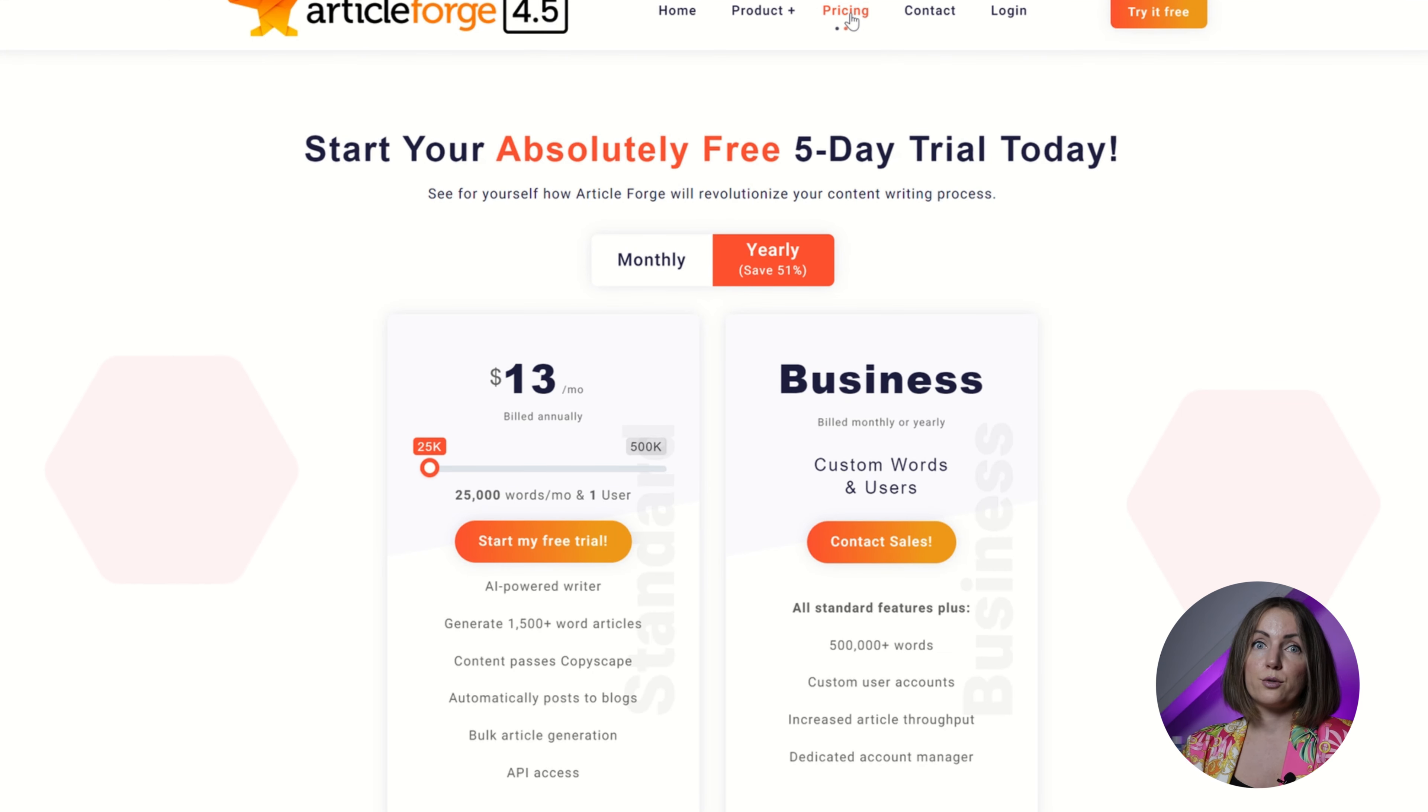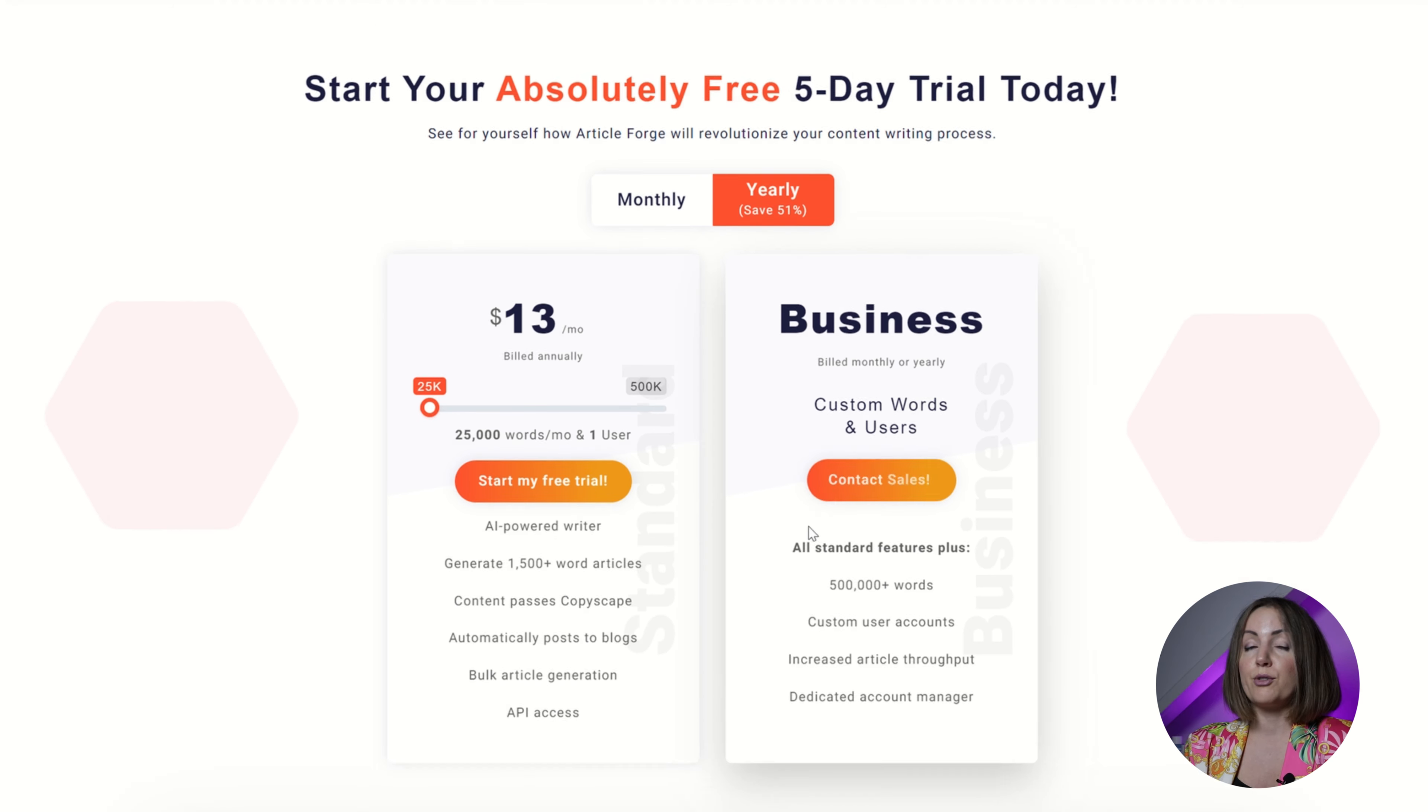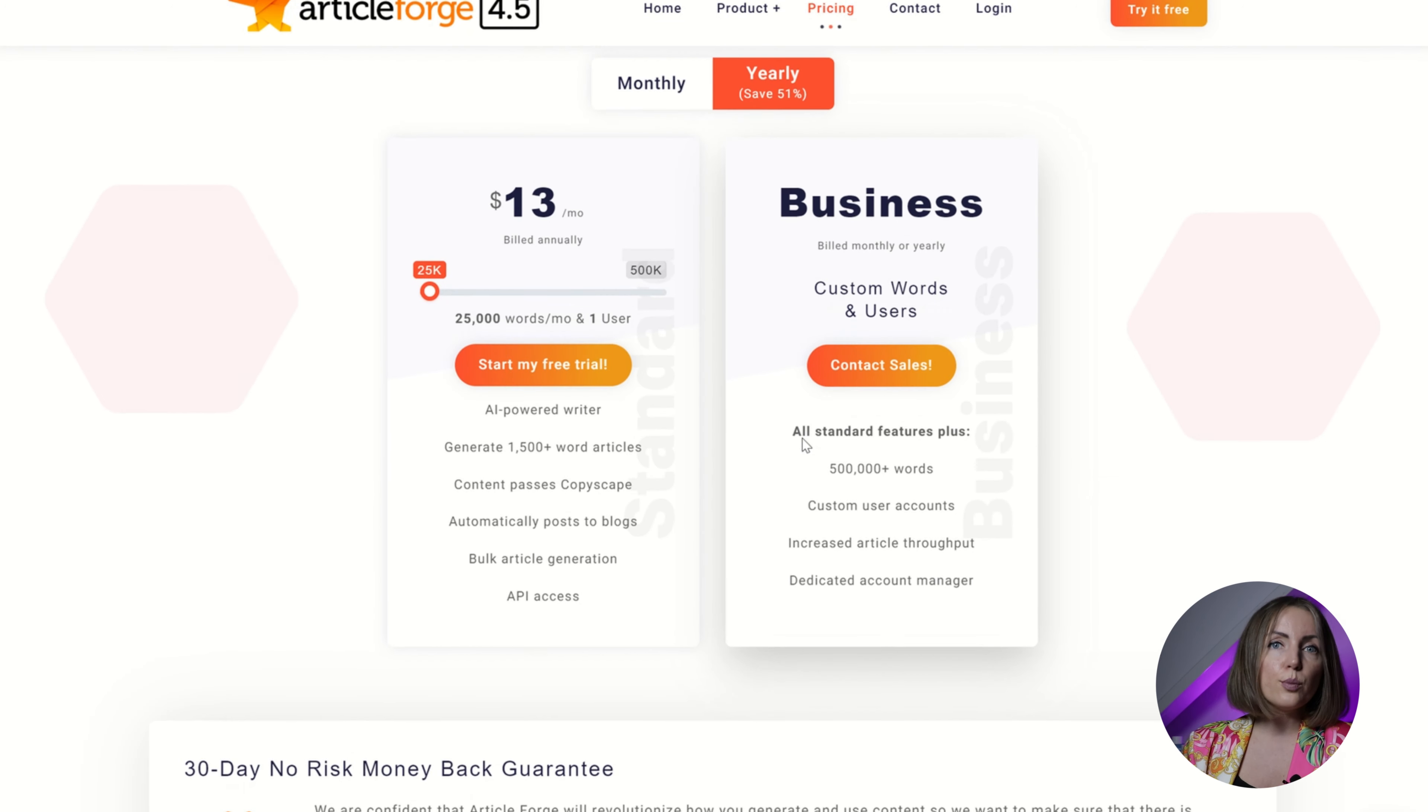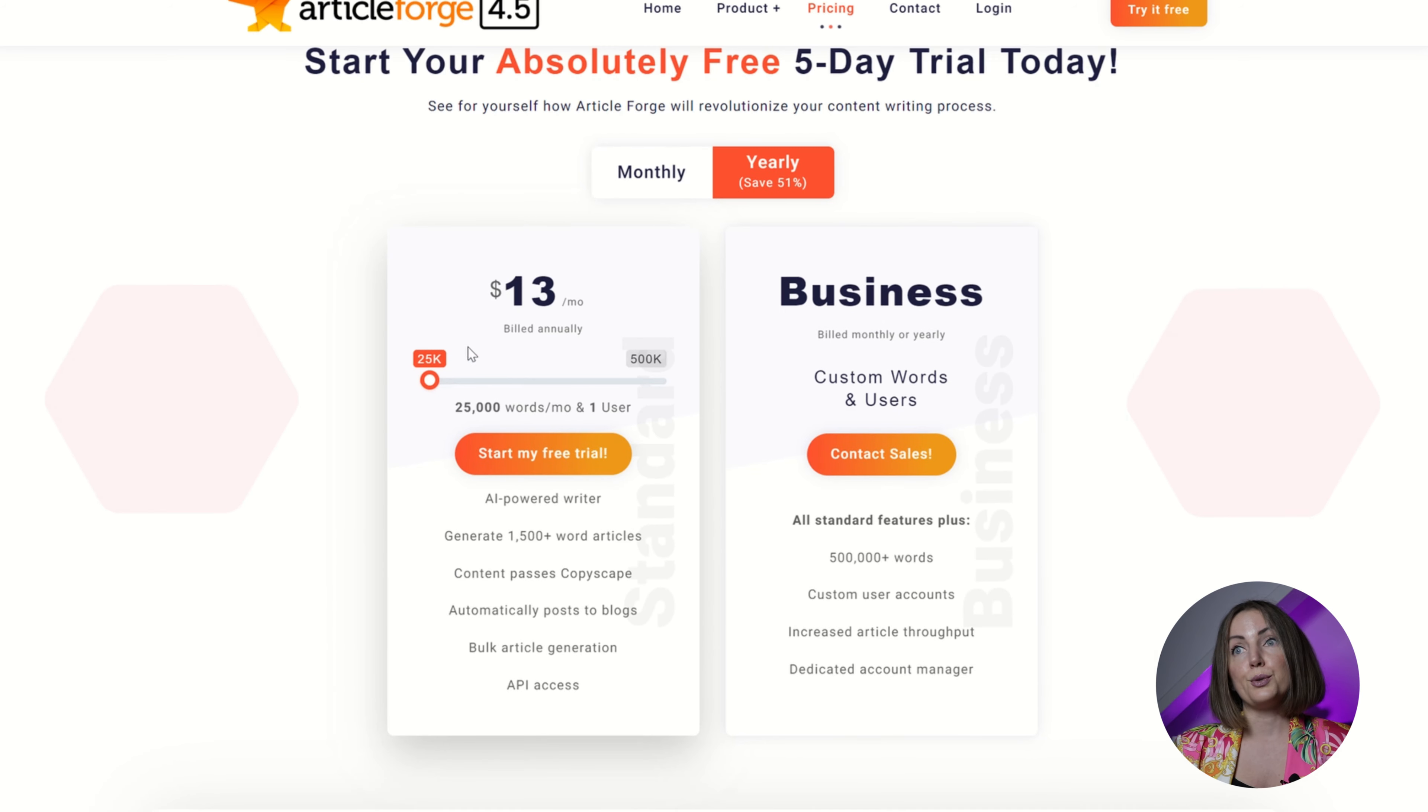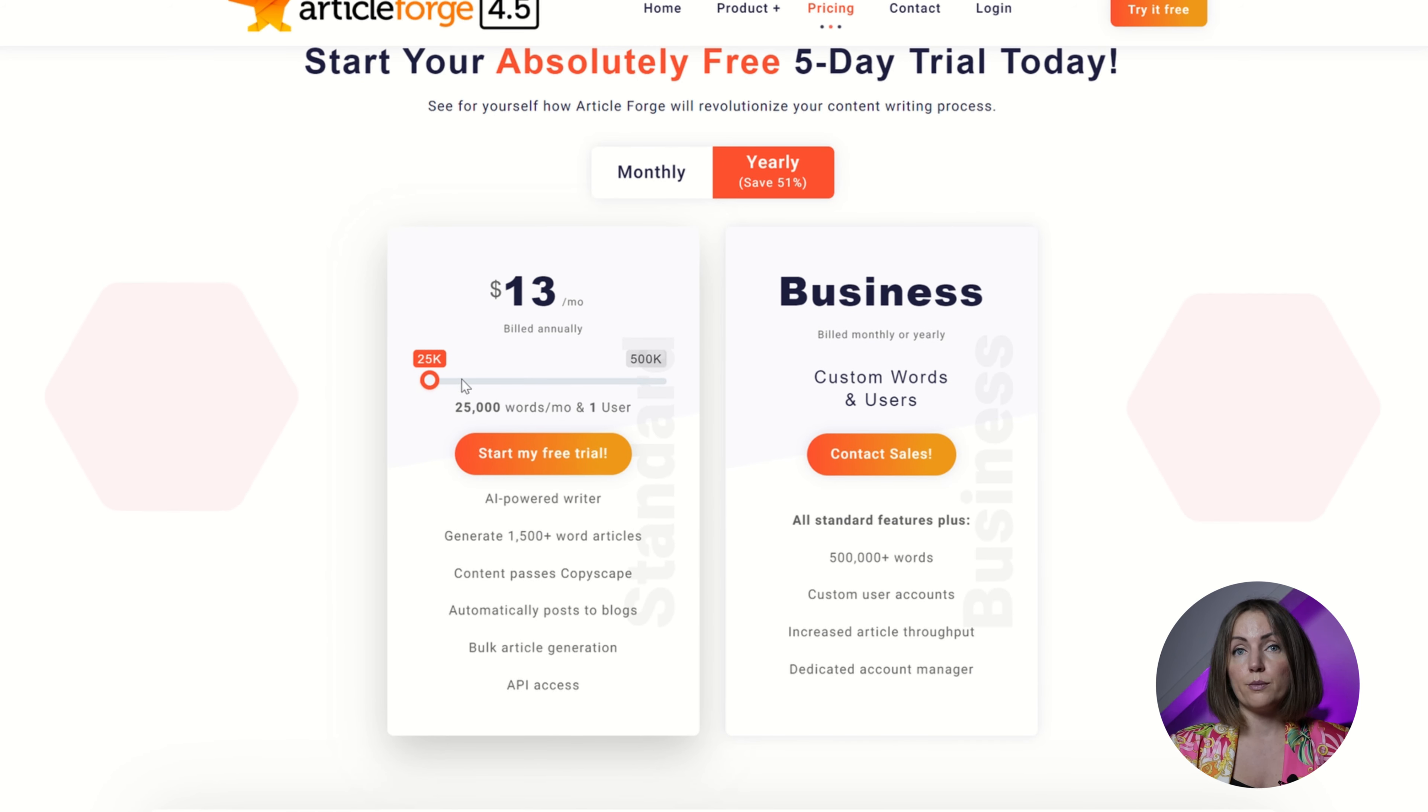Article Forge is $13 a month but it has a limitation of 25,000 words. And as far as I'm concerned, if you generate the same prompt twice it's gonna count it as a separate request if you don't like the output. For instance, 25,000 words for me would translate to 10 articles a month, which is pretty good. I don't use more anyway.